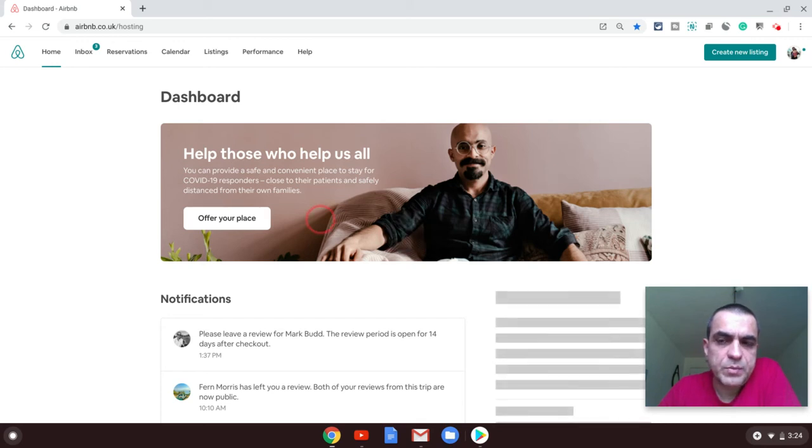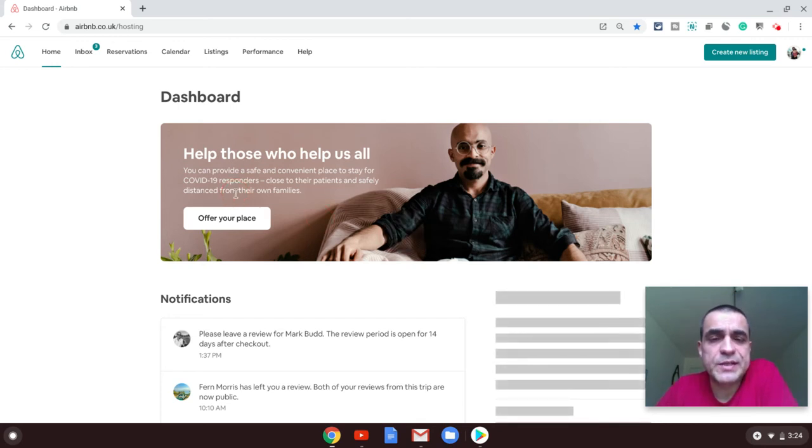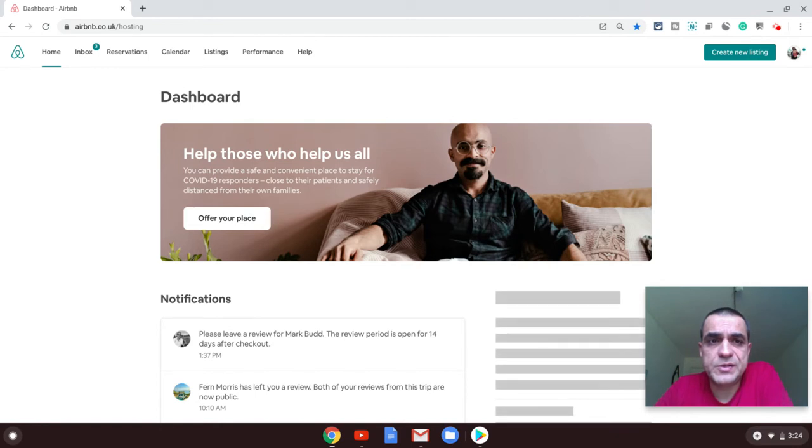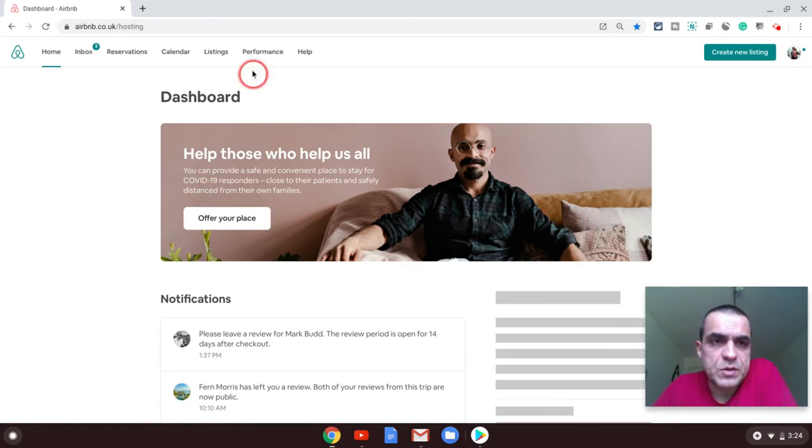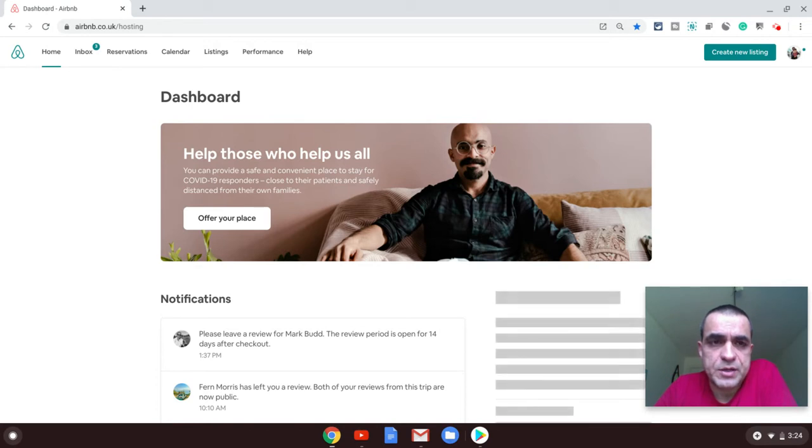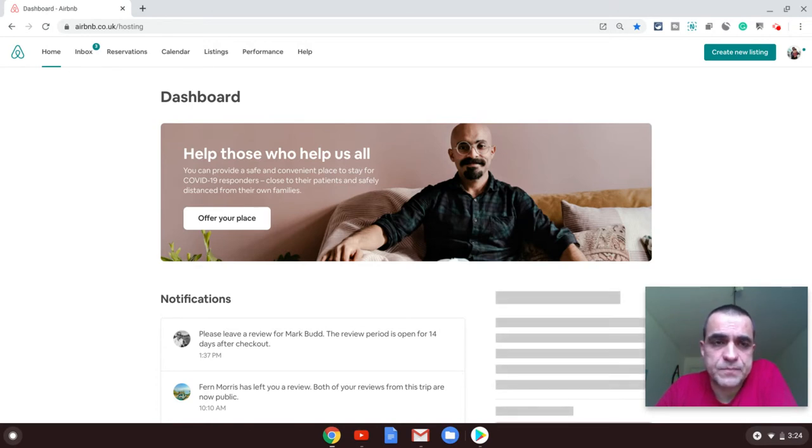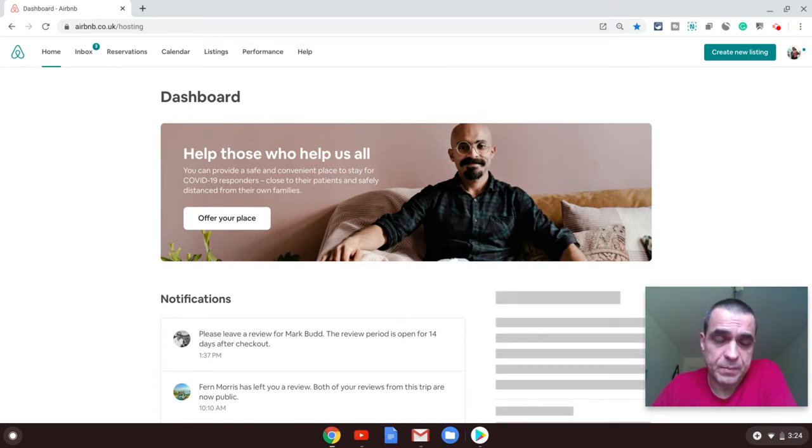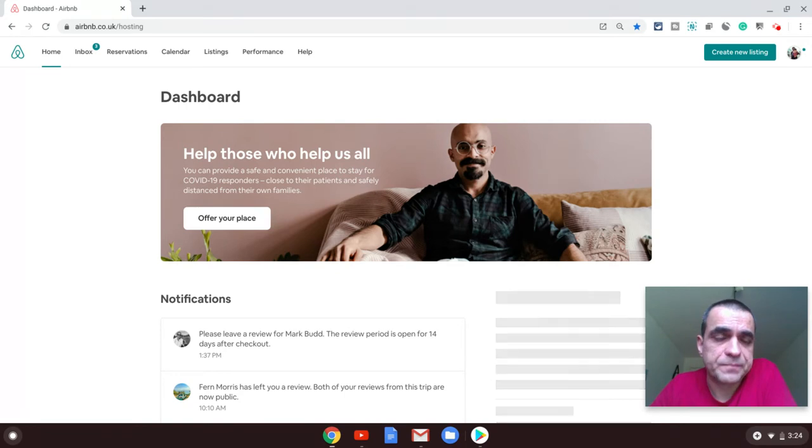In this video I'm going to show you how to delete your Airbnb listing. To do that, you need to log into your Airbnb account on the website. You cannot effectively do this from a mobile app, unfortunately.